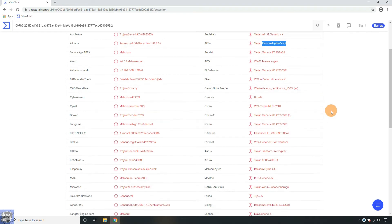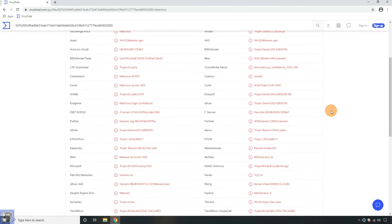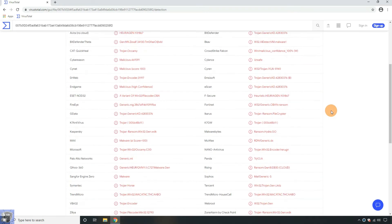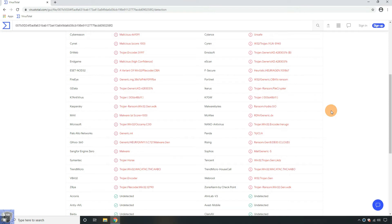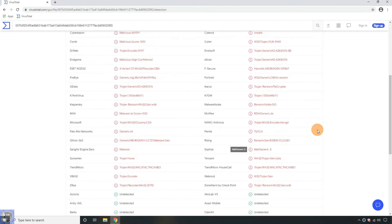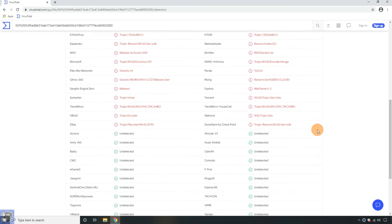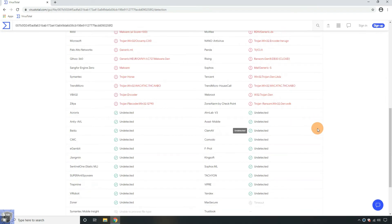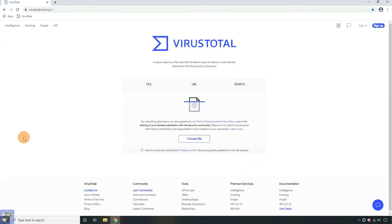Hydra Ransomware is a cyber infection that threatens victims to delete their files if they do not meet the ransom demands. Hydra Ransomware attack starts with the modification of entries in the Windows registry, and by adding malicious processes to the Windows Task Manager section.